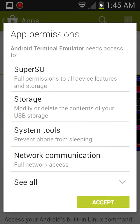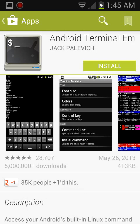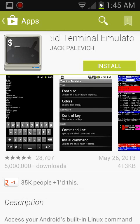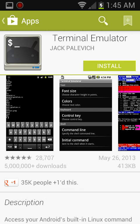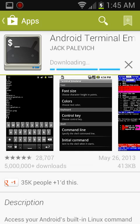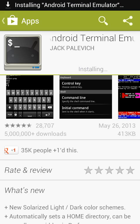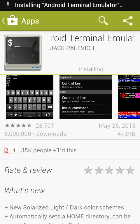You just type in ping, space, then the website — for example, google.com — and press enter and it will show the IP address.